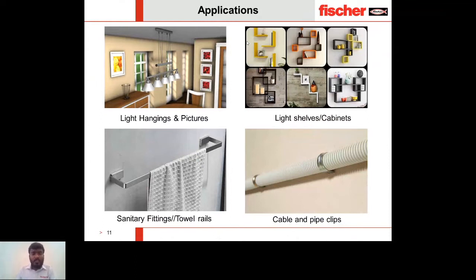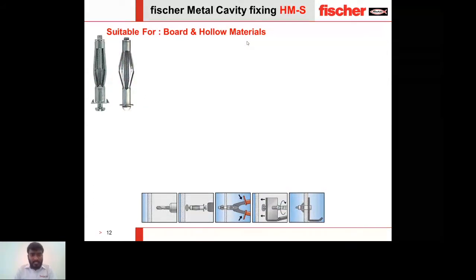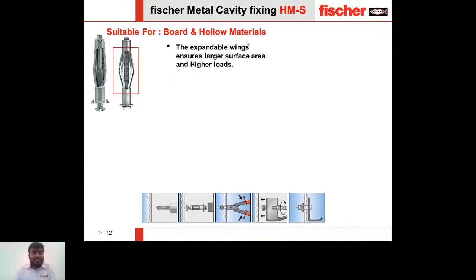Let's move on to the next anchor: Fischer Metal Cavity Fixing HMS. This anchor is also suitable for board and hollow materials — board materials being gypsum boards or wooden panels, and hollow materials being hollow core slabs or hollow block walls. This anchor comes with expandable wings ensuring a larger surface area in contact against the board material, distributing the load over a greater area and enabling higher load capacities.